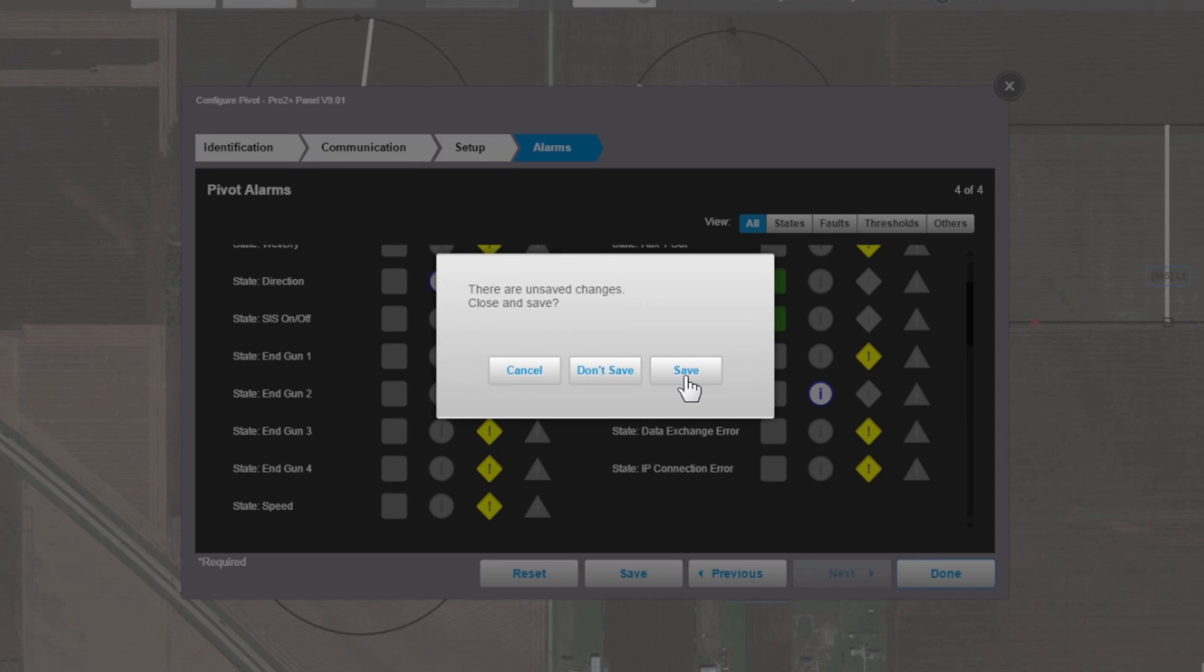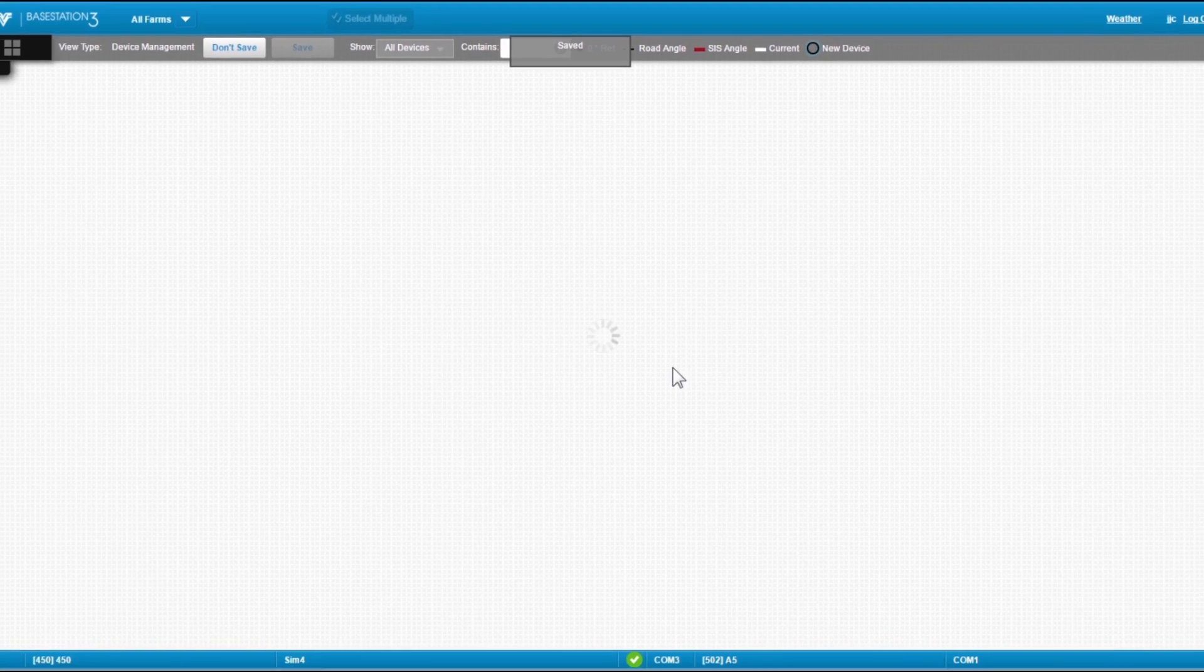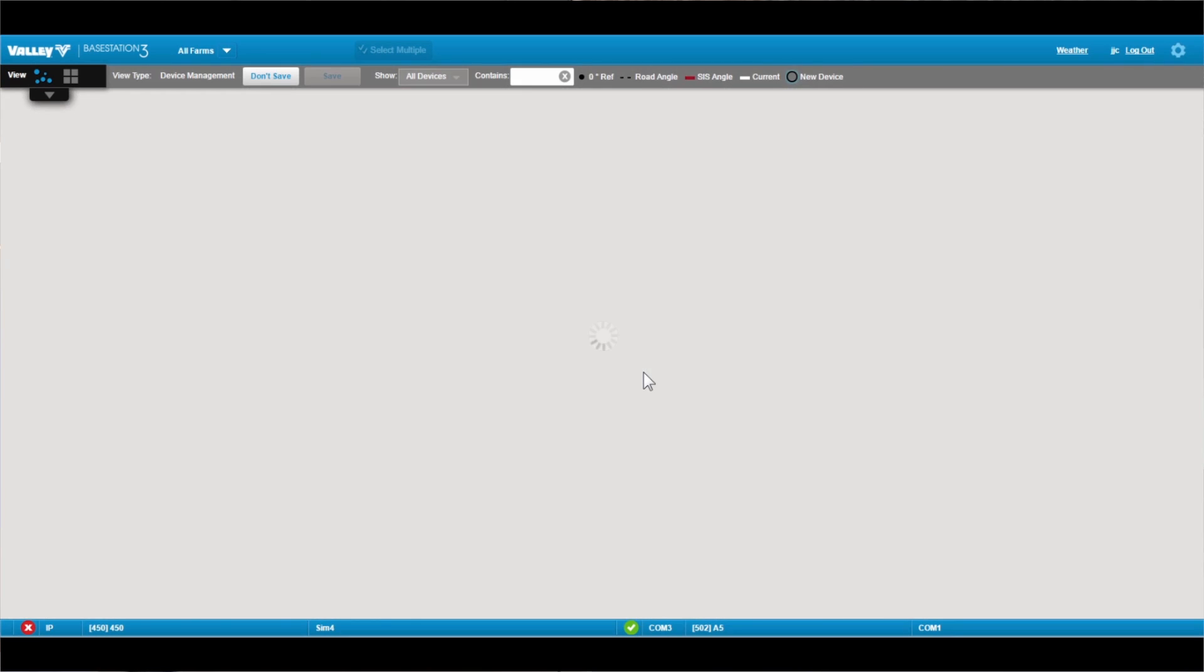And it's going to ask you if you want to save your changes. We're going to say yes, and it's going to add that device to this Base Station 3 installation.